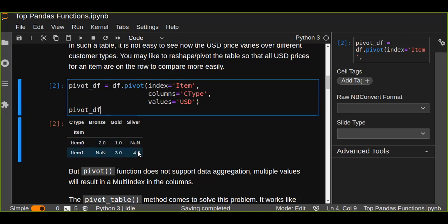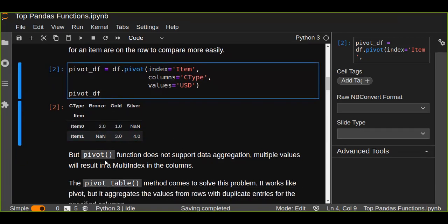However, the pivot function does not support data aggregation. Multiple values will result in a multi-index in the columns, and pivot doesn't support aggregation or multi-index columns. So what we can use instead is pivot_table.